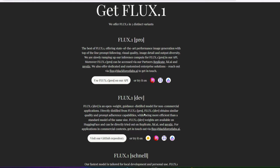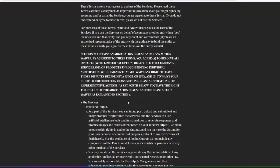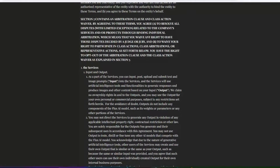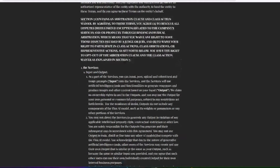Before we go there, let's scroll all the way down to the terms of service, because there's always the question of can we use the images we generate, and can we use those for commercial purposes. Under the services section they say: we claim no ownership rights in and to the outputs.